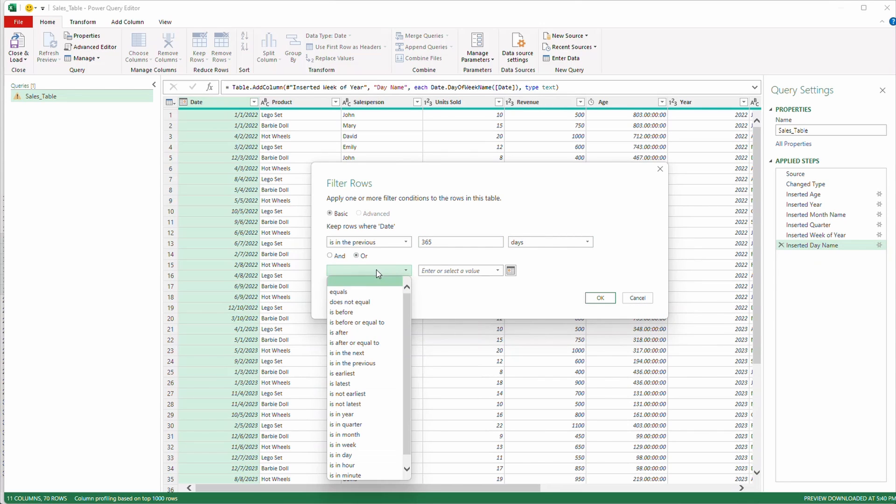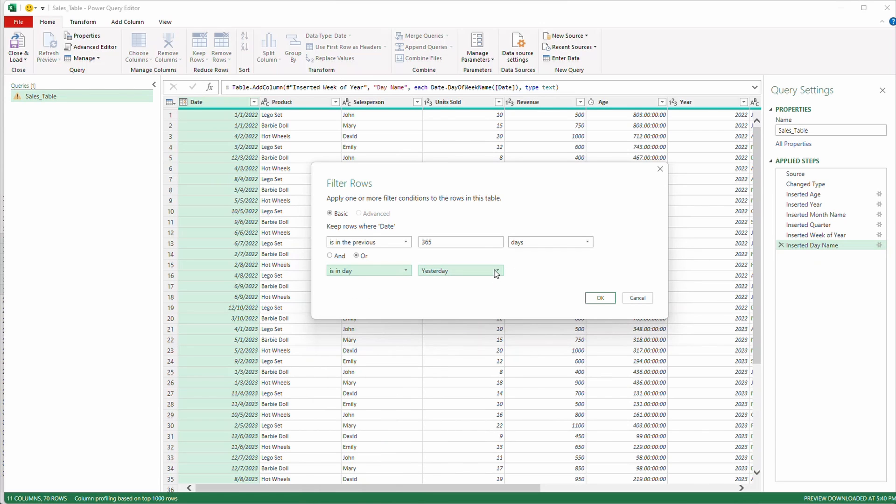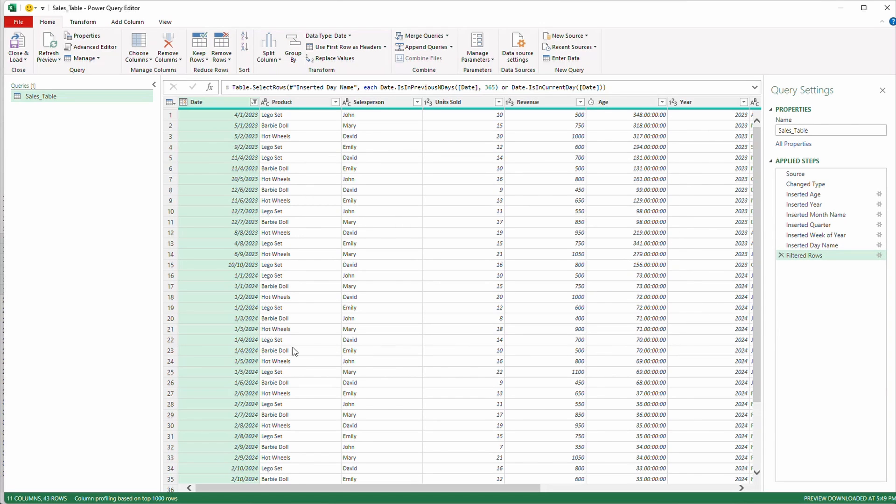And what you can do is you can go is in previous 365 days or, and I always do this too, or is in days. What I'm looking for is in day today. So this will get the last 365 days plus today for you. Select okay.